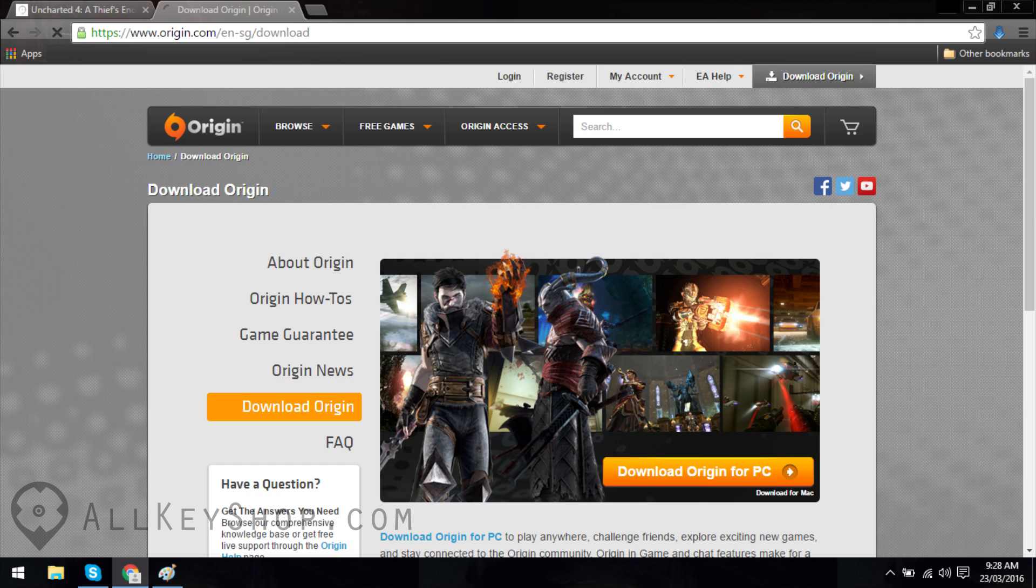Run the installer once it has finished downloading and follow the instructions that appear on your screen to install the client.